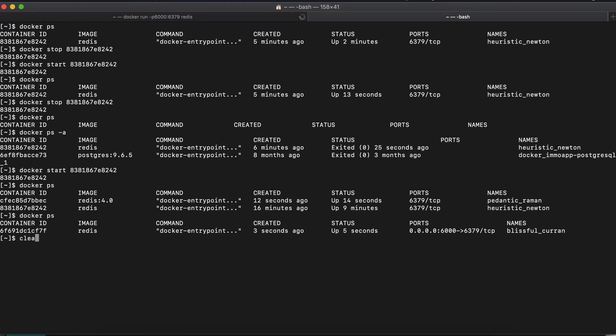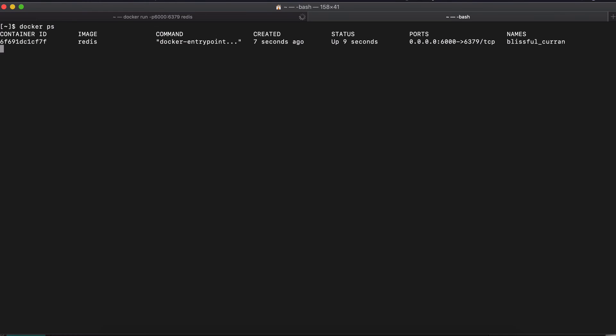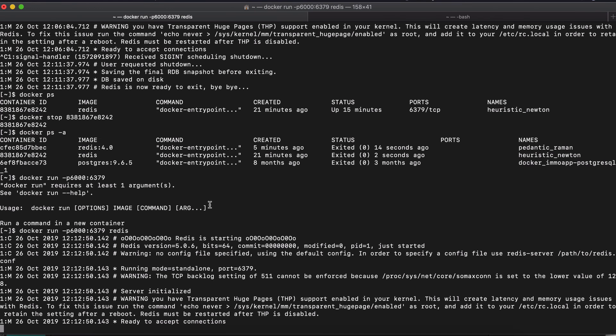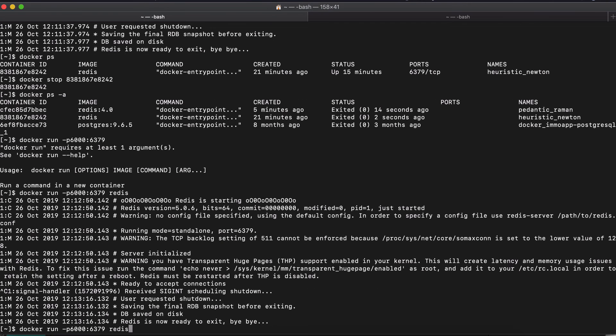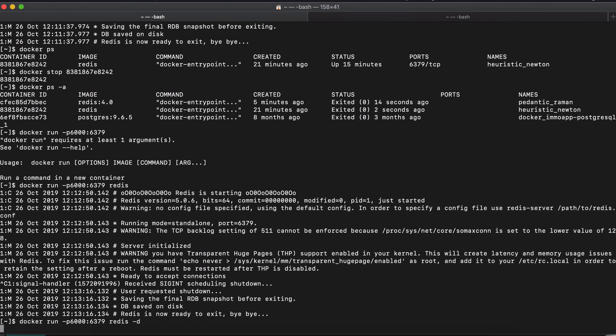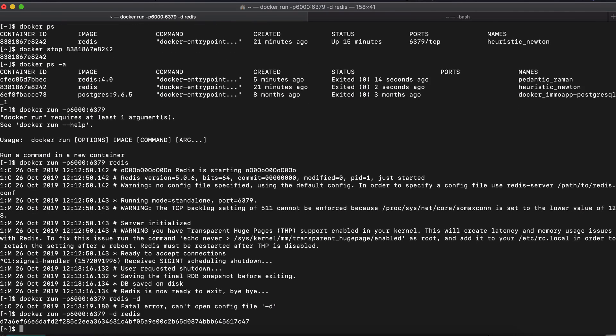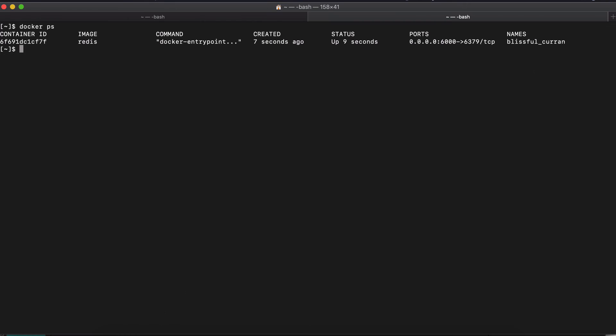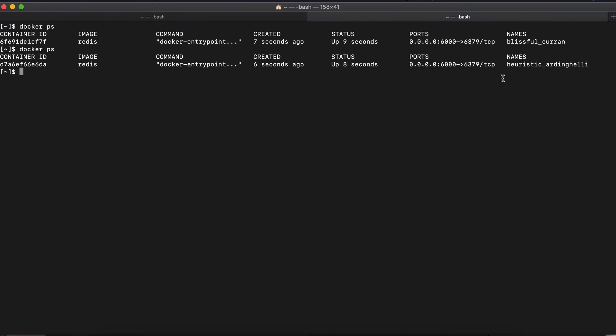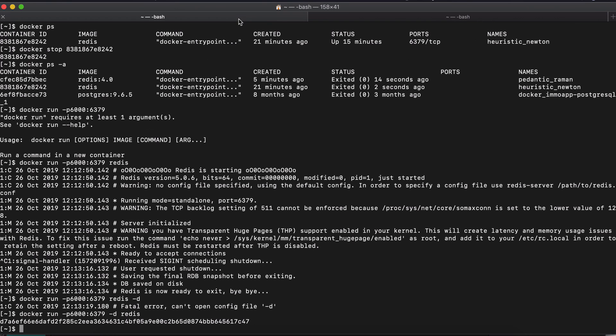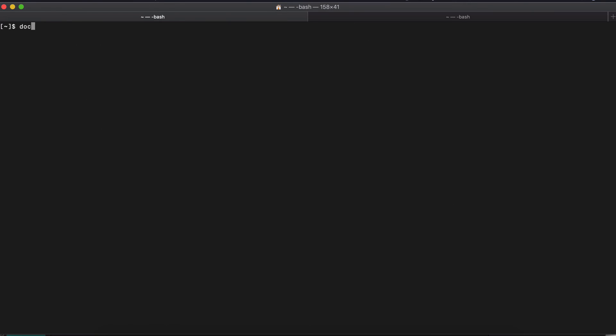So now if I do Docker PS. Let's actually clean this. As again, here you see the binding here. Right. So your laptop's six thousand port is bound to containers six, three, seven, nine. So now let's do another thing. And let's start it in a detached mode like this. Let's check again. It's running again. And now I want to start the second container. Let's clear this again.